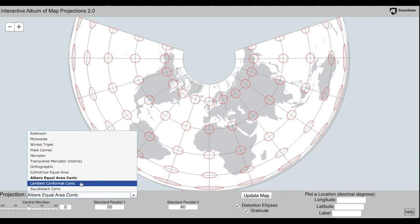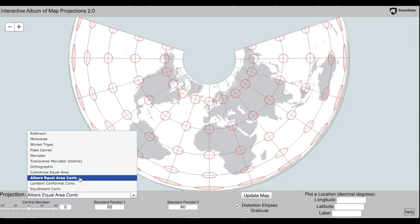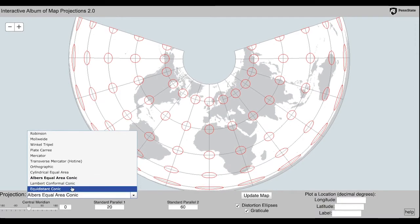Think about if this is a secant or a tangent projection.